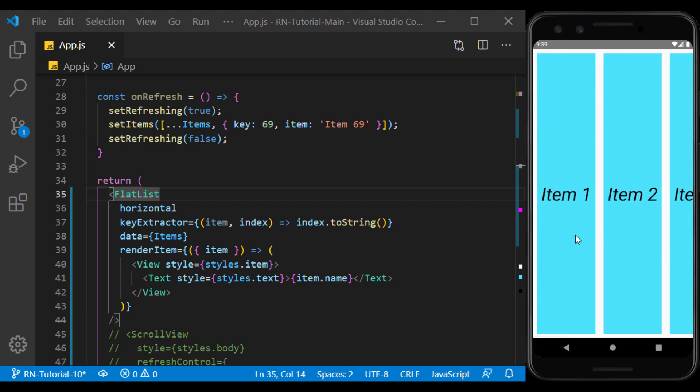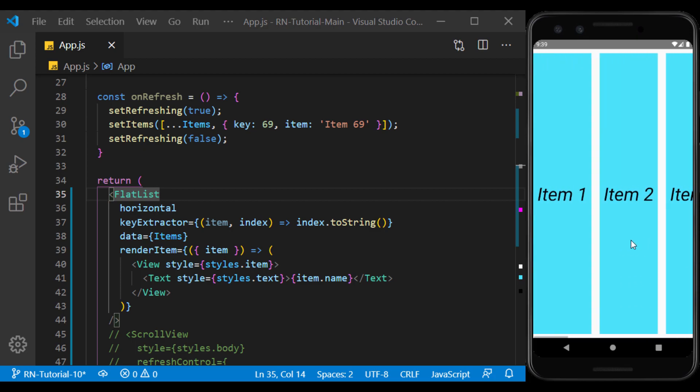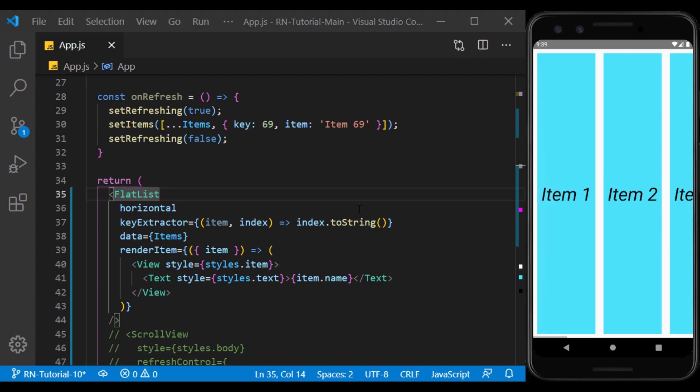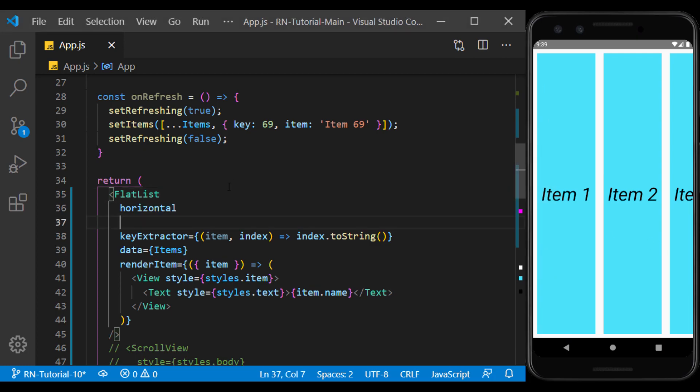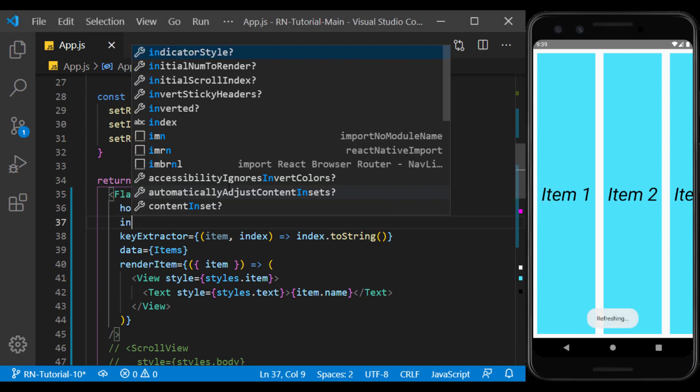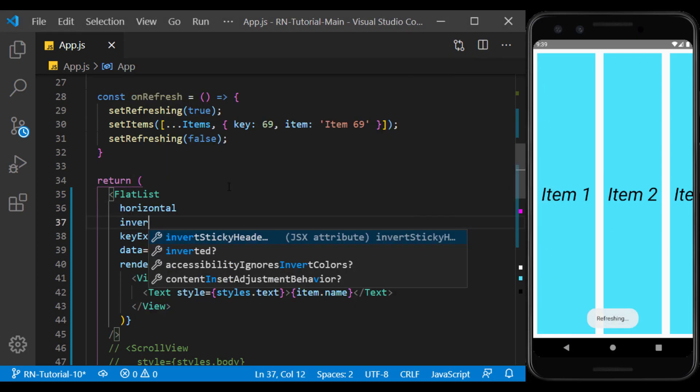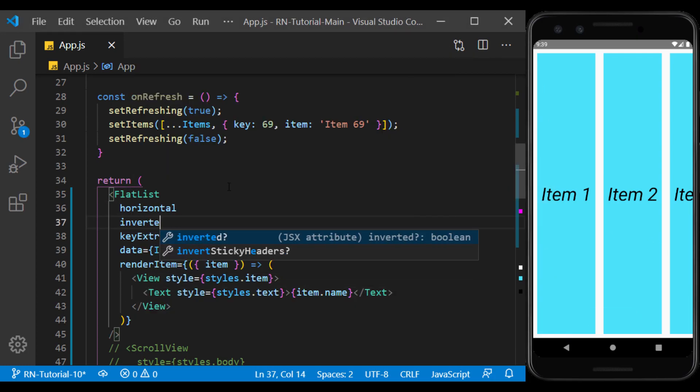By default, it scrolls from left to right. Using inverted prop, we can reverse this direction.